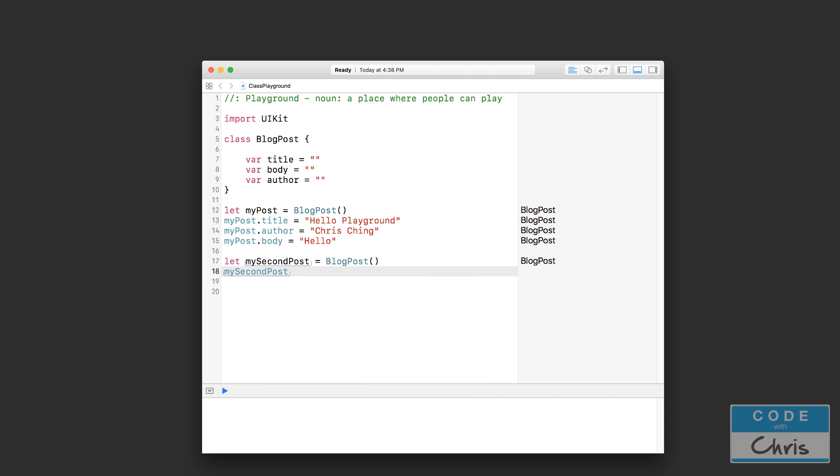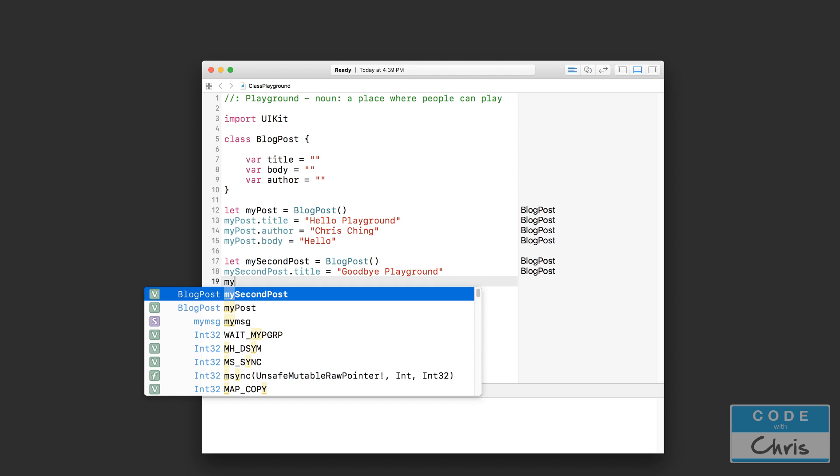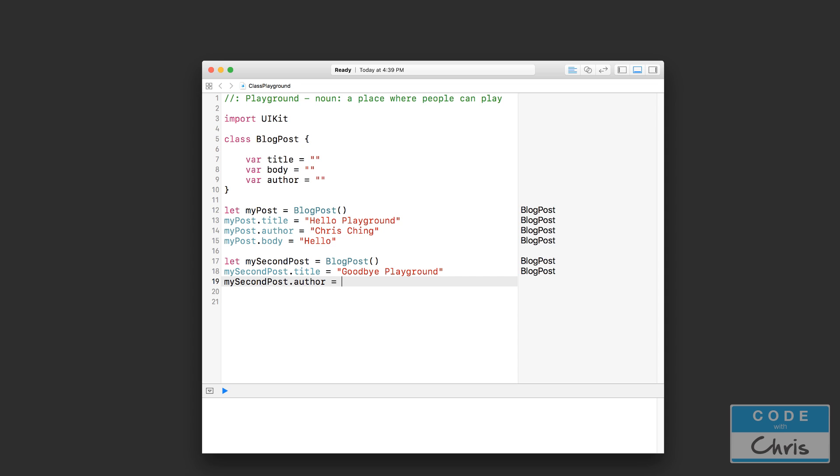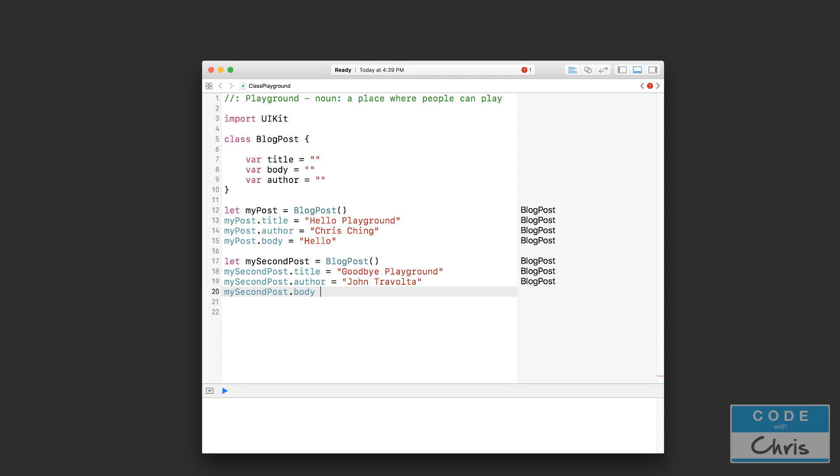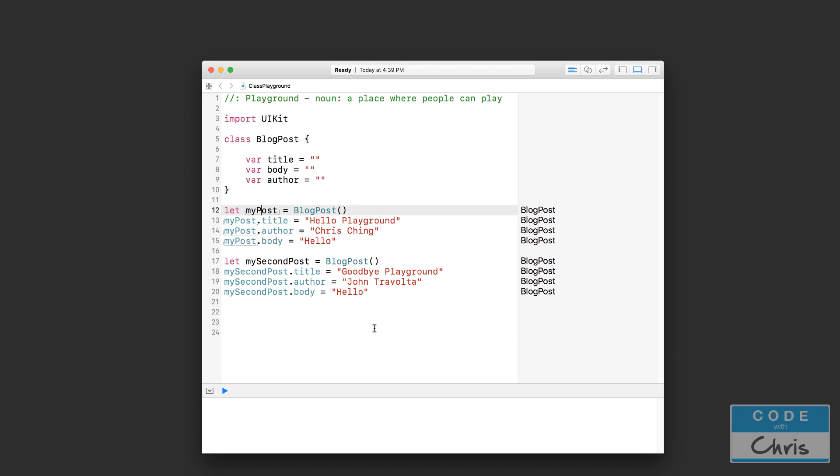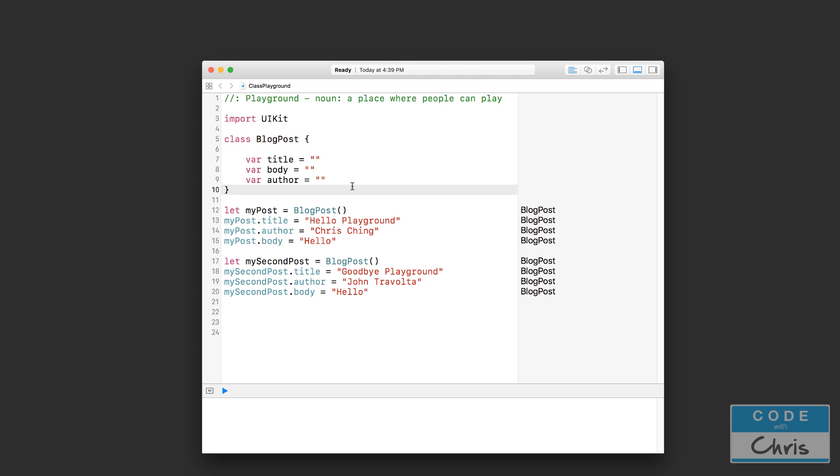And we're going to say mySecondPost.title equals 'goodbye playground,' and we can set the author to someone else - let's say John Travolta. And let's just do 'hello' again. Now this is a second object. This is different from myPost. These are completely two different blog post objects. Both of them contain these three properties which we can set, because that's what we've defined here in this class. Now another very cool thing about classes is that you can put functions in them.